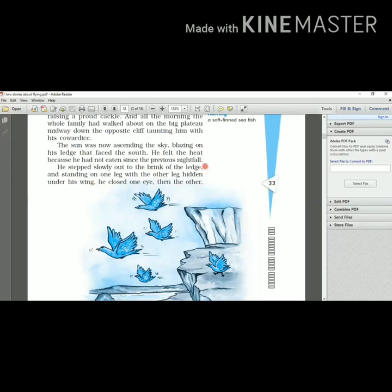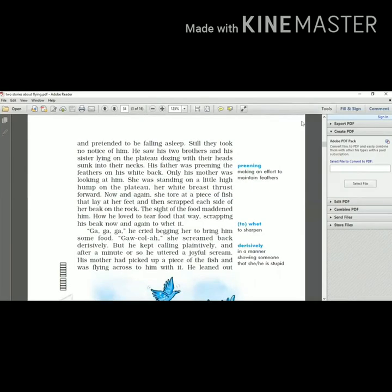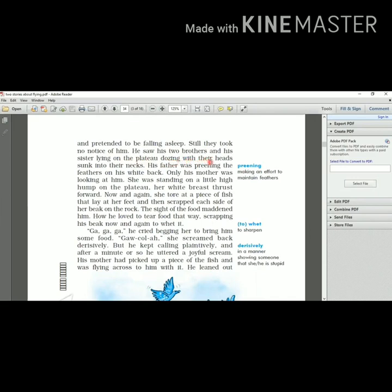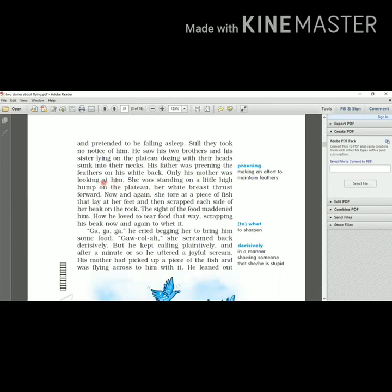But no one noticed. Still they took no notice of him. They did not observe him. He saw his brothers and his sisters lying on the plateau, dozing - dozing means sleepiness - with their heads sunk into their necks. His father was preening - preening means making an effort to maintain the feathers, to clean the feathers - preening the feathers on his white back. Only his mother was looking at him. As you know mothers are always soft hearted. Only the mother was looking at him.